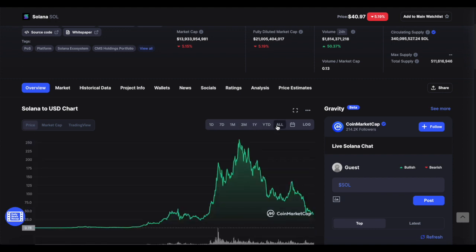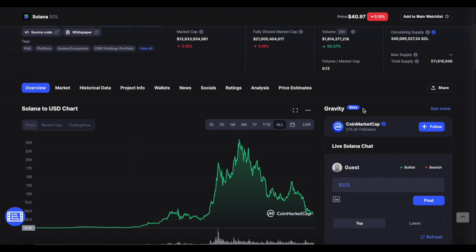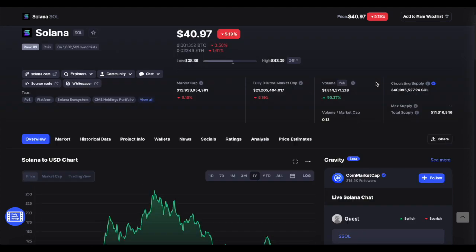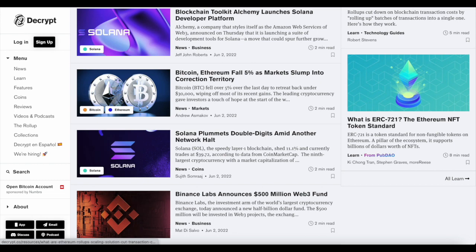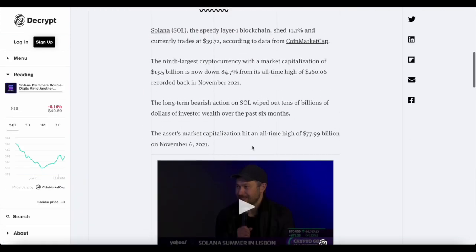But right now, Solana is heavily undervalued. Let's not forget, this crypto was $258 at the beginning of November last year, less than a year later, and it's a fraction of that cost. So yes, Solana is heavily undervalued, but it's still within the top 10 of all crypto in the world, rank 9 based on market cap. So let's get into the articles.